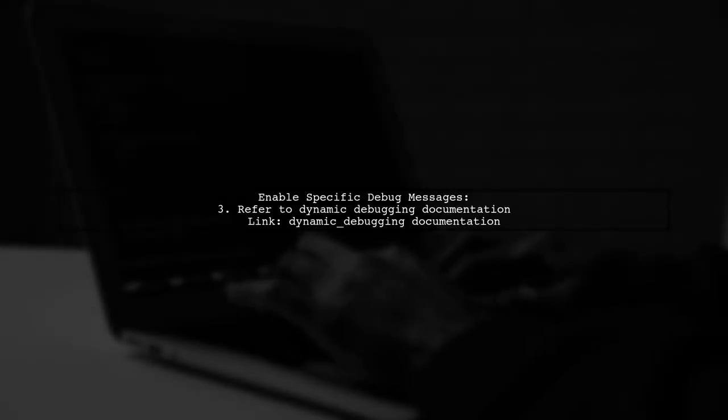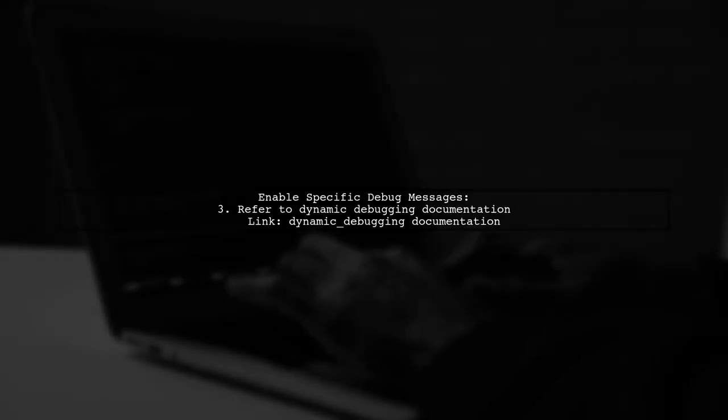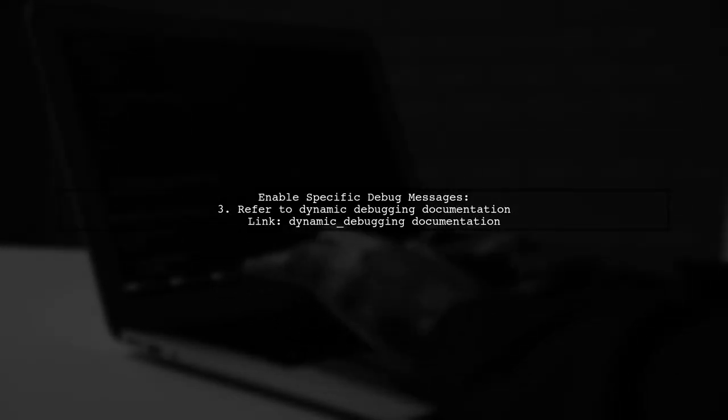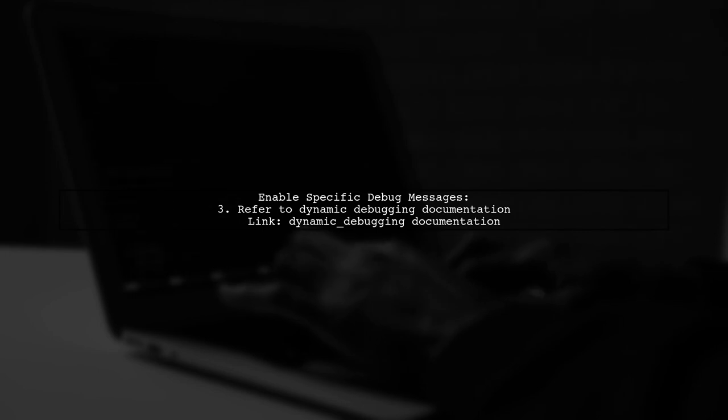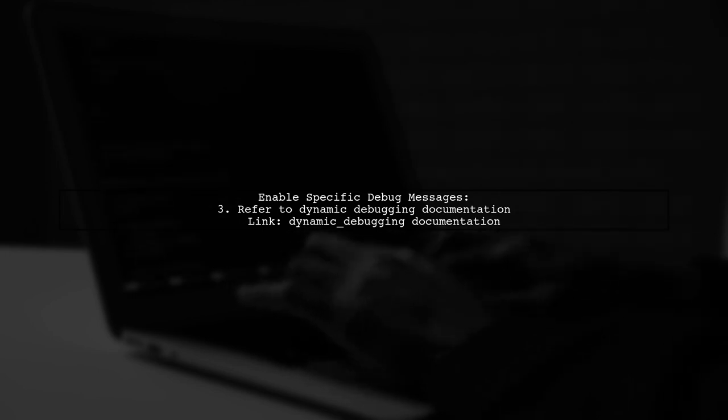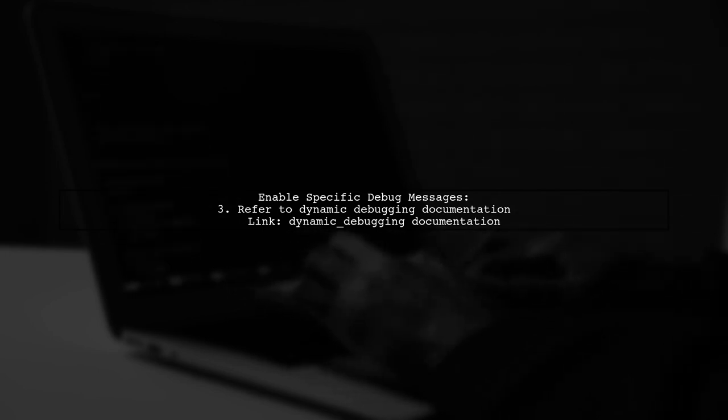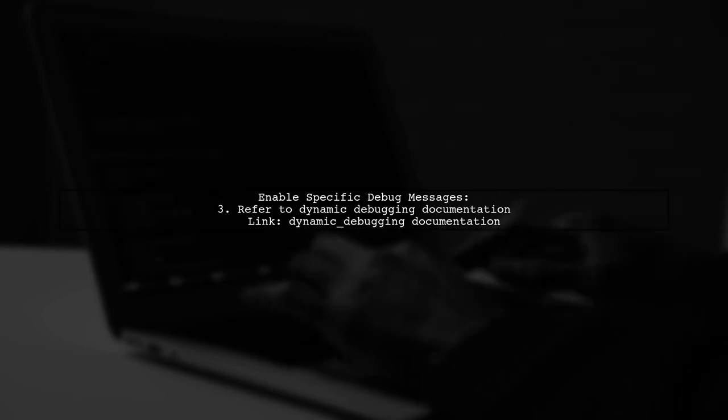Finally, refer to the dynamic debugging documentation to enable specific debug messages for your driver or module.